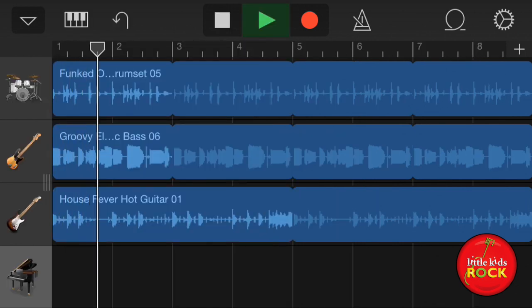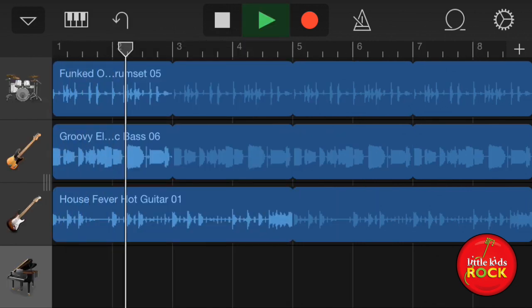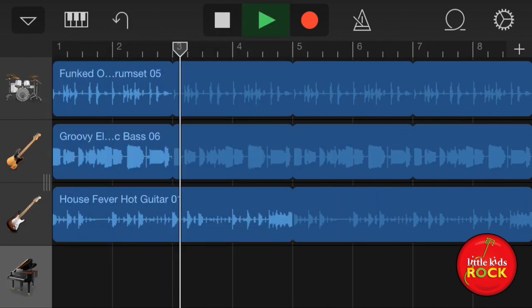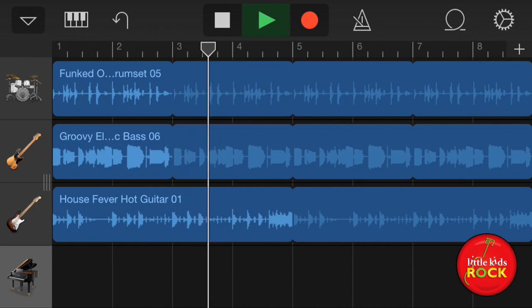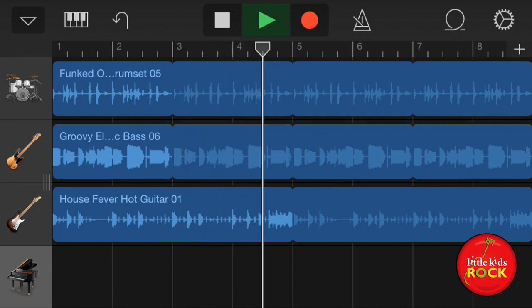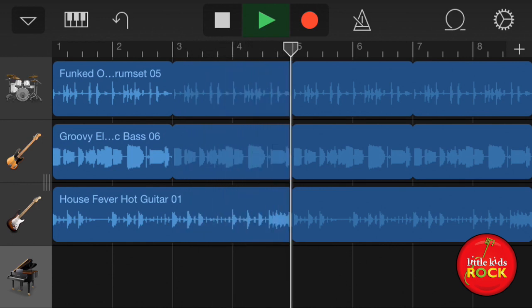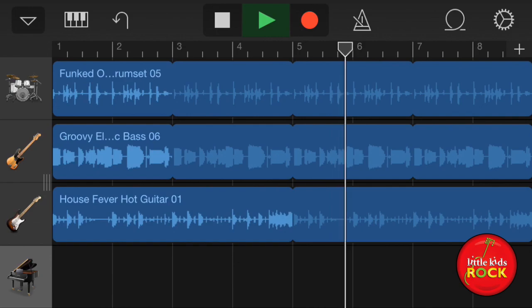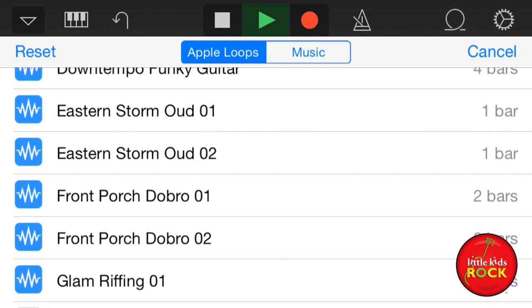So as you can see, GarageBand is super cool. There's a lot you can do with it, and we're going to give you some video lessons on different ways that you can use it to have a lot of fun recording and creating your own music.